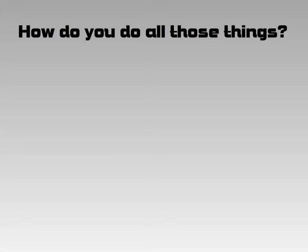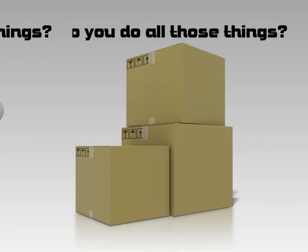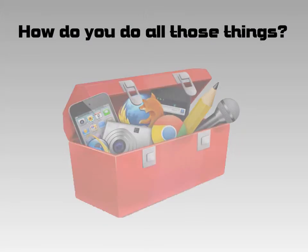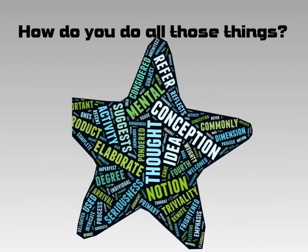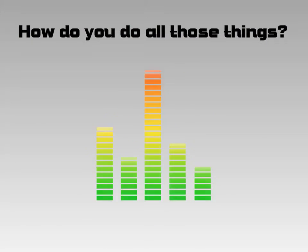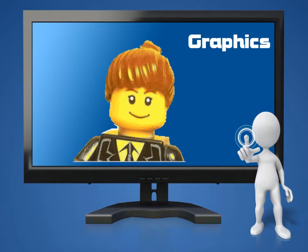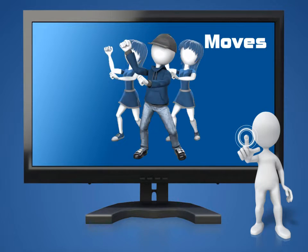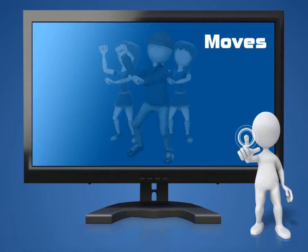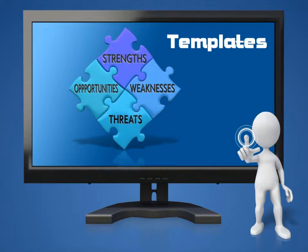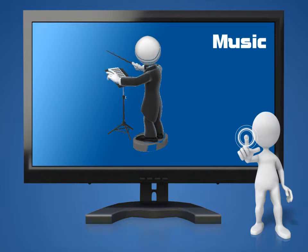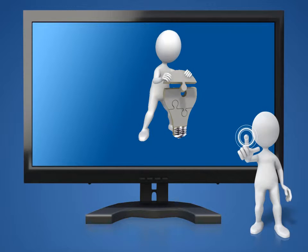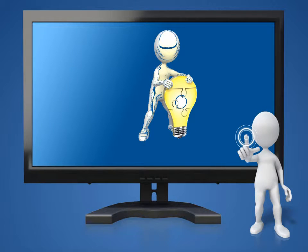And how do you do all those things? You need stuff. Some tools in the toolbox, some great ideas, some sounds, and awesome graphics to tell your story in pictures. A few great moves, templates to make things easier, and music tracks for a professional touch. And the experience to pull it all together.